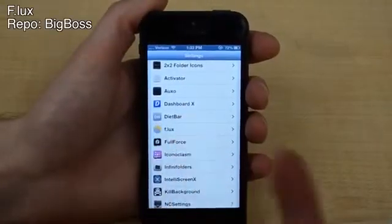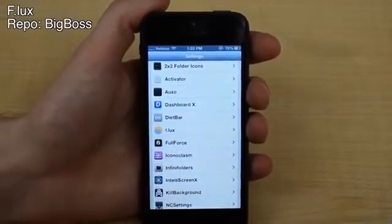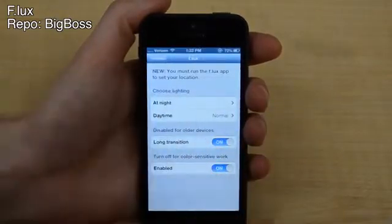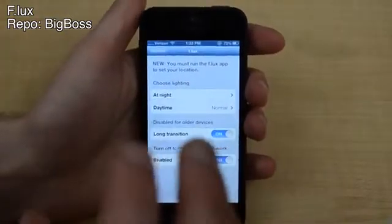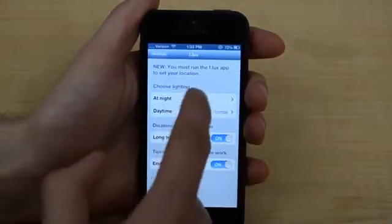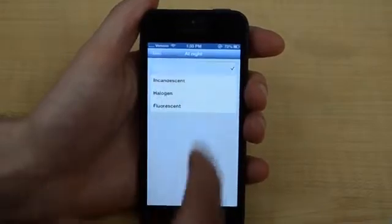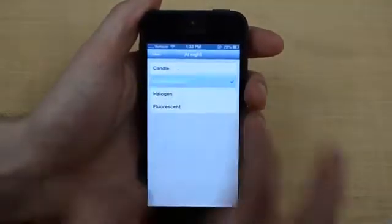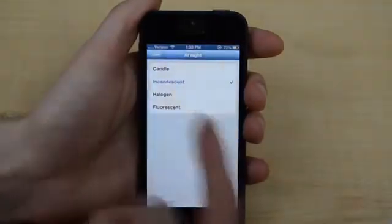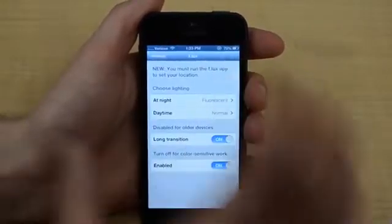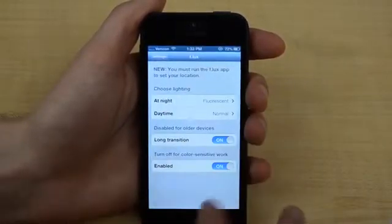My next tweak is called Flux, or F.L.U.X. It's also on Windows and Mac for your computers. Basically what this does is it changes the color of your screen so that it's not as harsh on your eyes once you get into the later parts of the day. You can change the time and you can change the different kind — it changes what it looks like, though that's not what it's going to look like at the end of the day. You can change it from candle, incandescent, halogen, or fluorescent. This changes basically the glow or the orangeness of your device depending on the time of day.